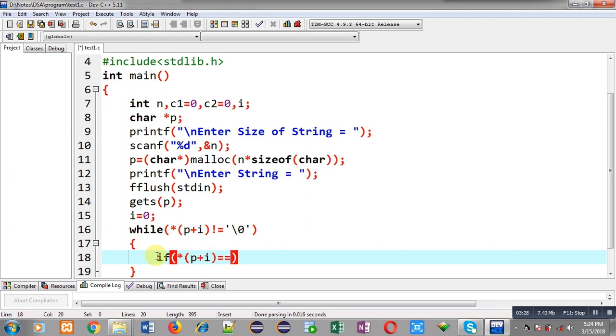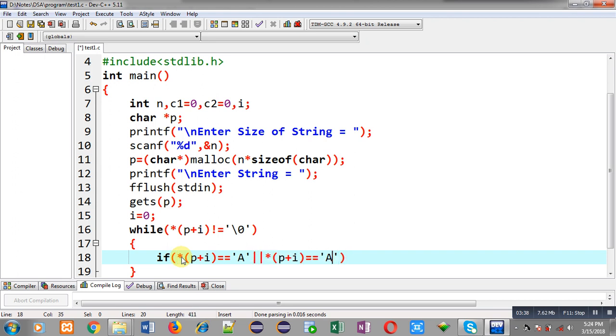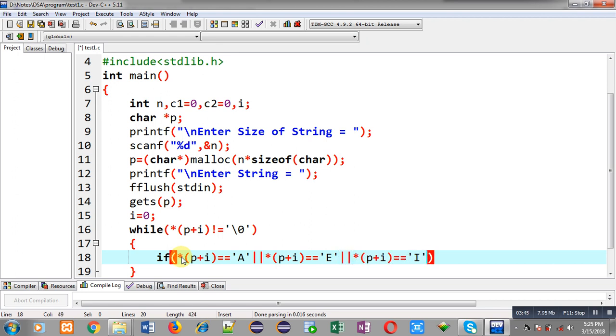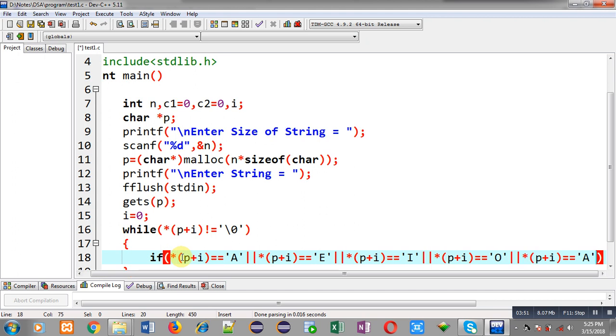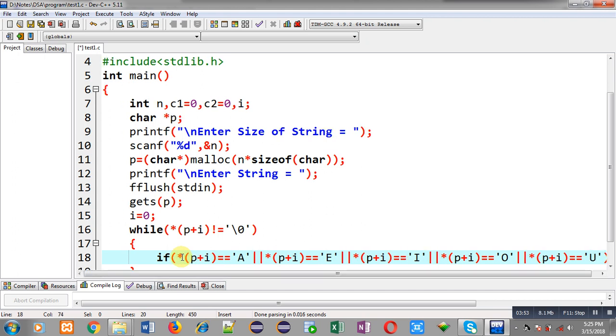So here E, then OR, then I, then again OR, then O, OR U. So this way I have implemented the complete expression which is checking whether the address is containing A, E, I, O, U or not.